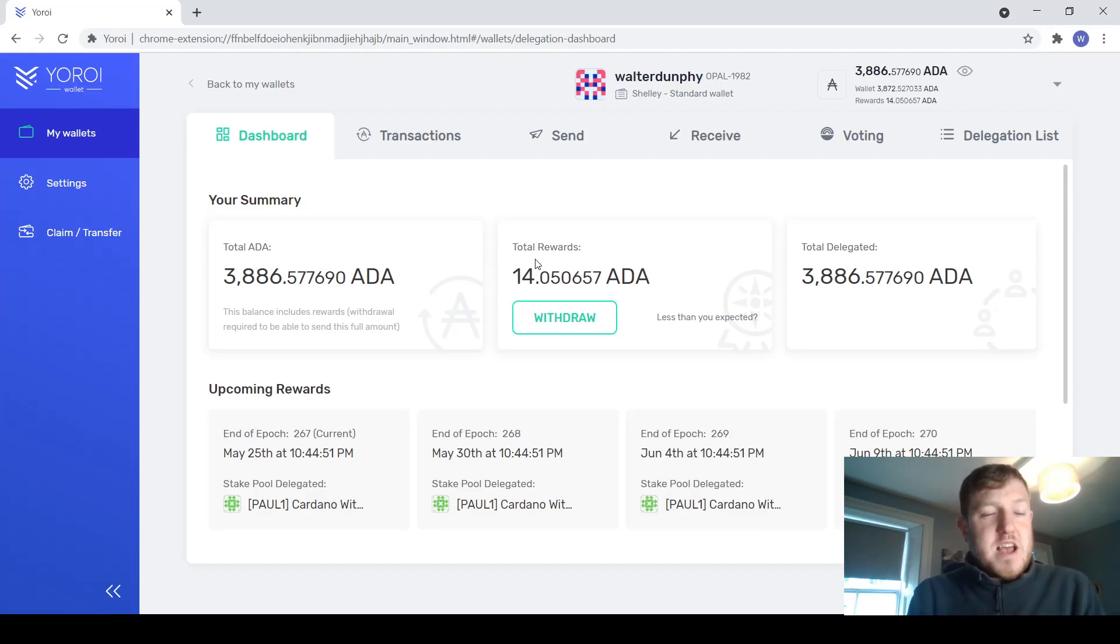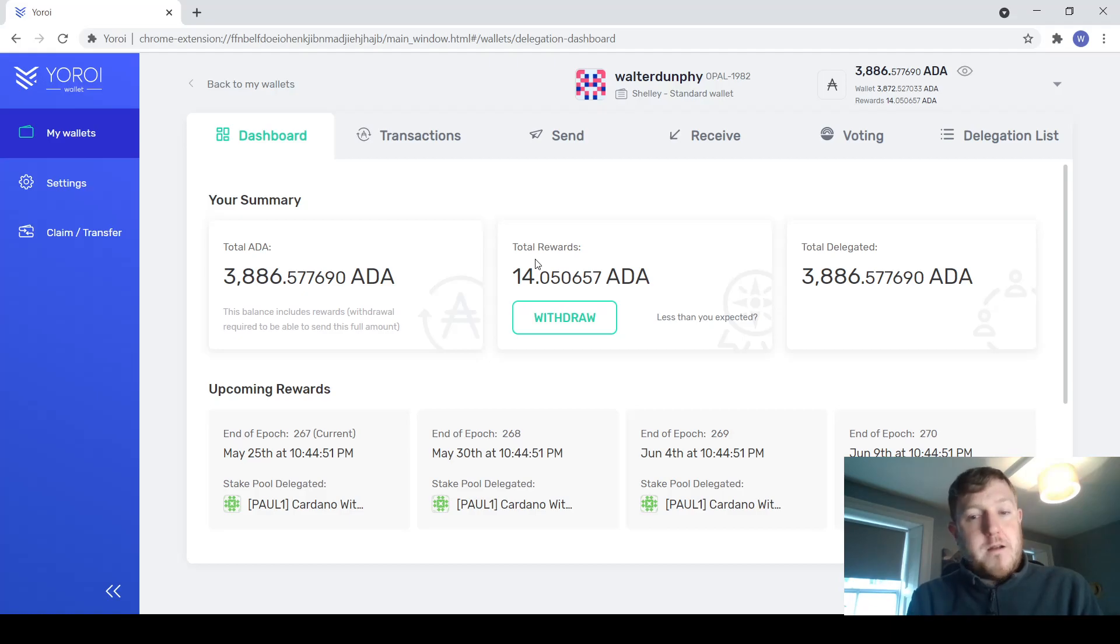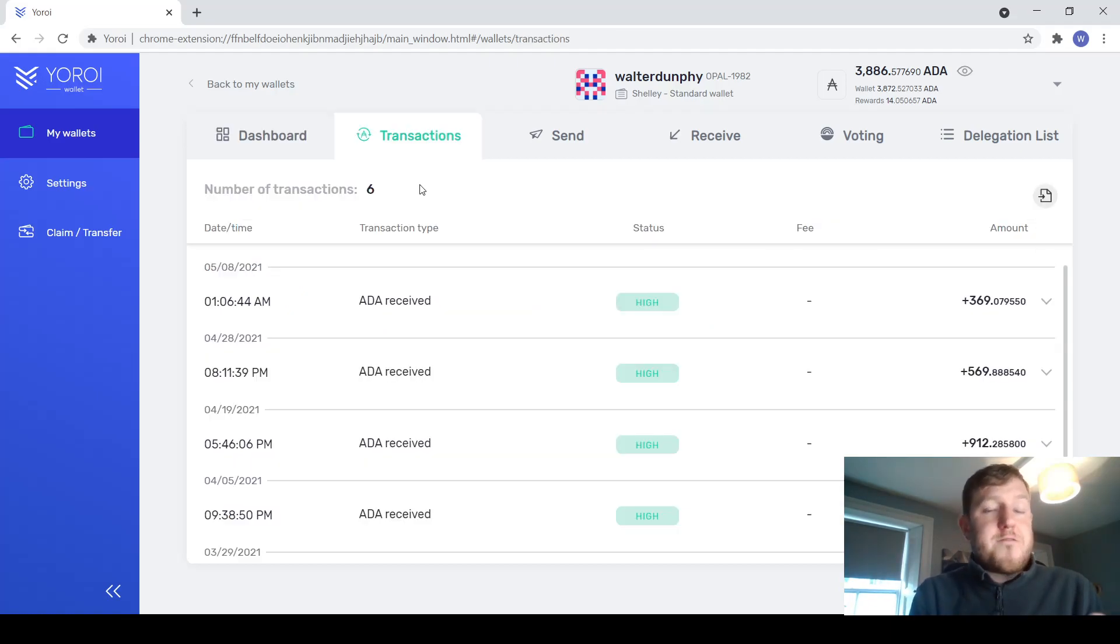So on the first tab, the dashboard here, it will just give you a summary of how much ADA you have and the total amount of rewards that you have earned so far. The transactions tab then speaks for itself. This is all the ADA you have sent to and from the wallet.